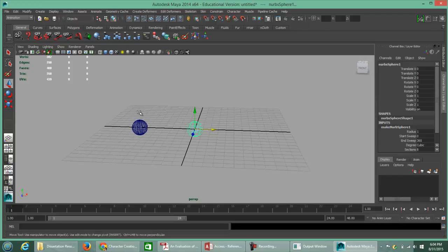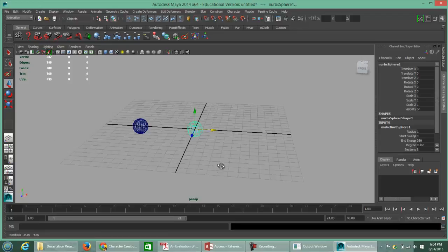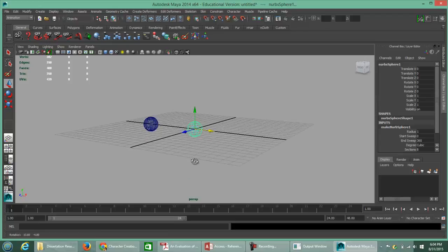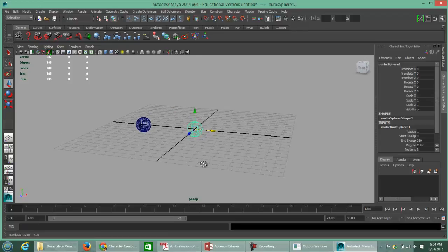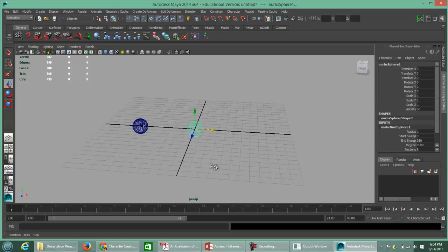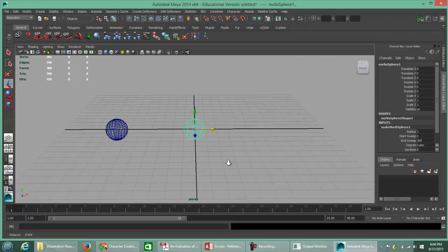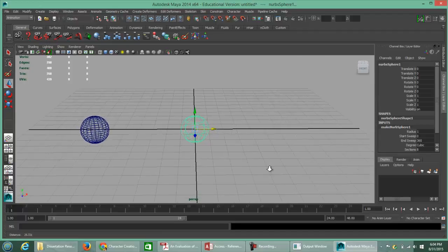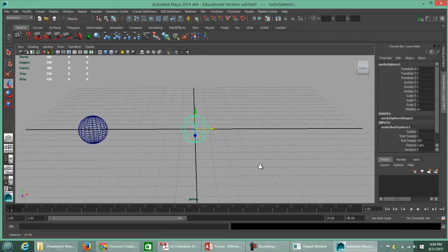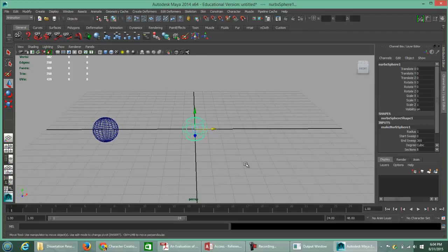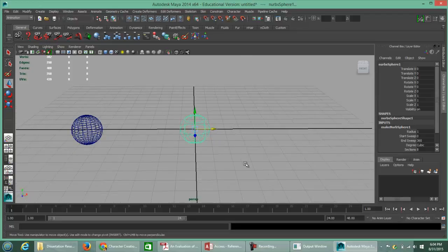If we want to zoom in a little closer, you can ALT + left mouse button to tumble, ALT + right mouse button to dolly or zoom in closer. If you have a scroll wheel on your mouse, you can always wheel in.